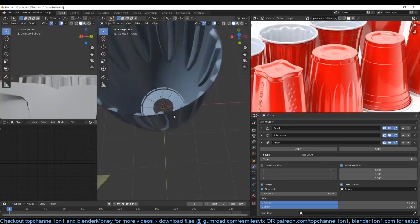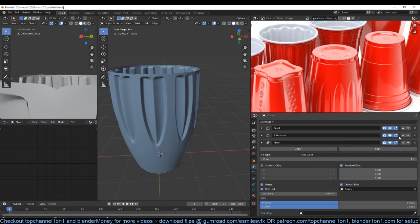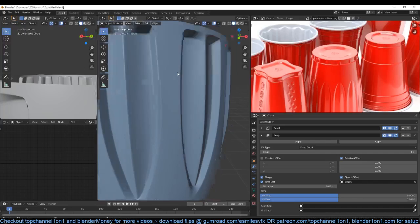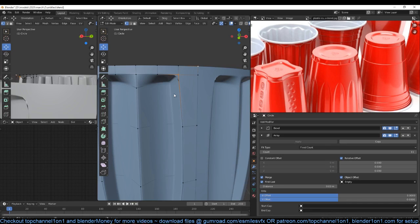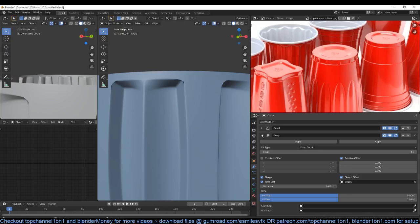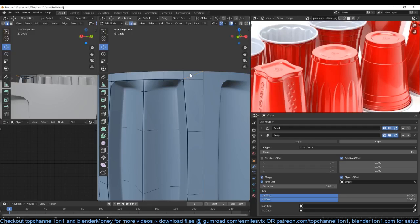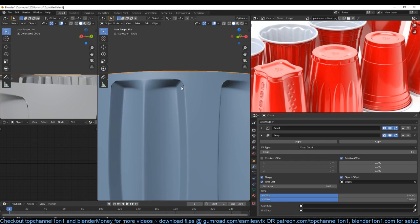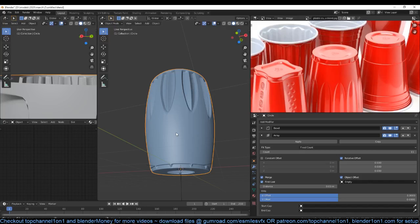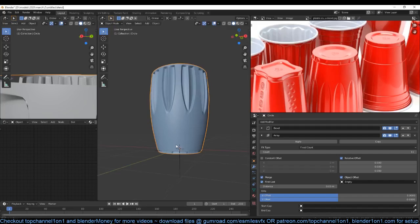Now I can select these and give them a bevel weight as well — bring back the bevel. Doesn't look perfect but again, this is just a tutorial. If we add the subdivision surface it should make it look better. You can see we don't have seams — I think we have a few issues here. Sometimes you might need to rotate vertices. I think that's because we have the subdivision surface above the array, so if I push this down it should get rid of those dents.